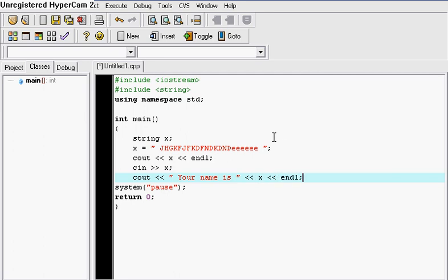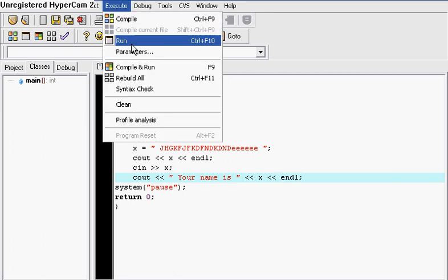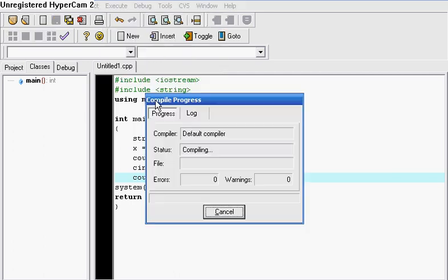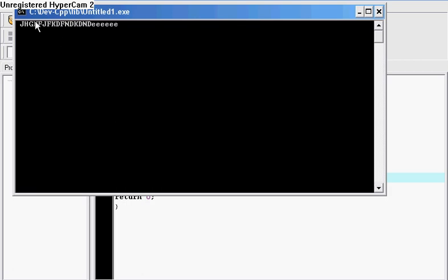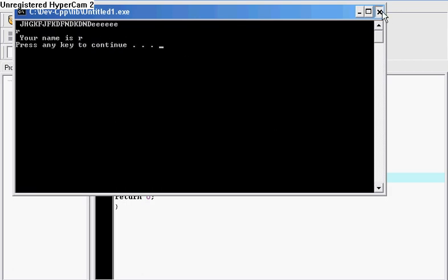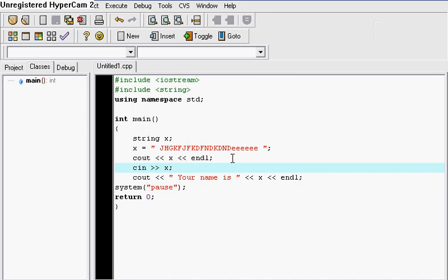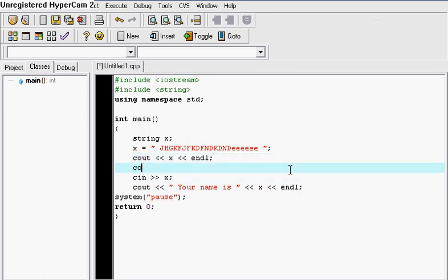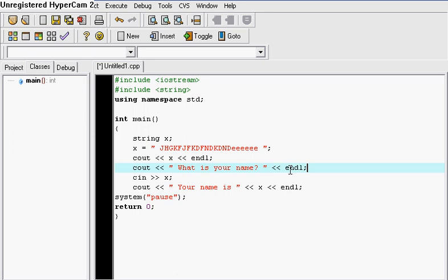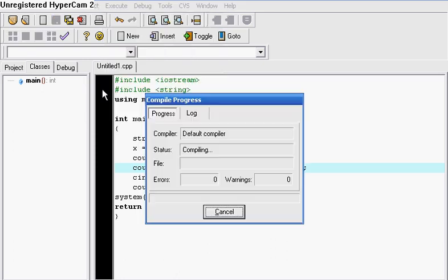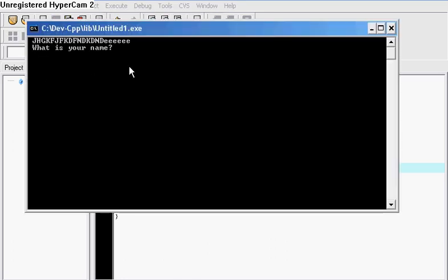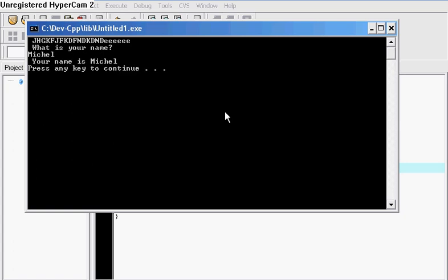And then once you go ahead and compile this, it's just going to say your name is. So you can also give like type of couts like 'what is your name' if I want to cout right here 'what is your name' and end the line. Let's go ahead and compile this. What is your name? I'll just put your name is Michelle.